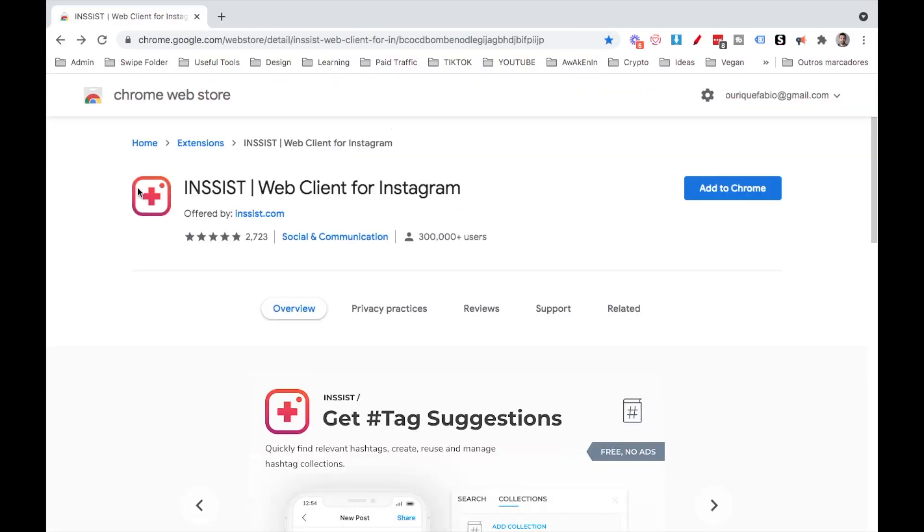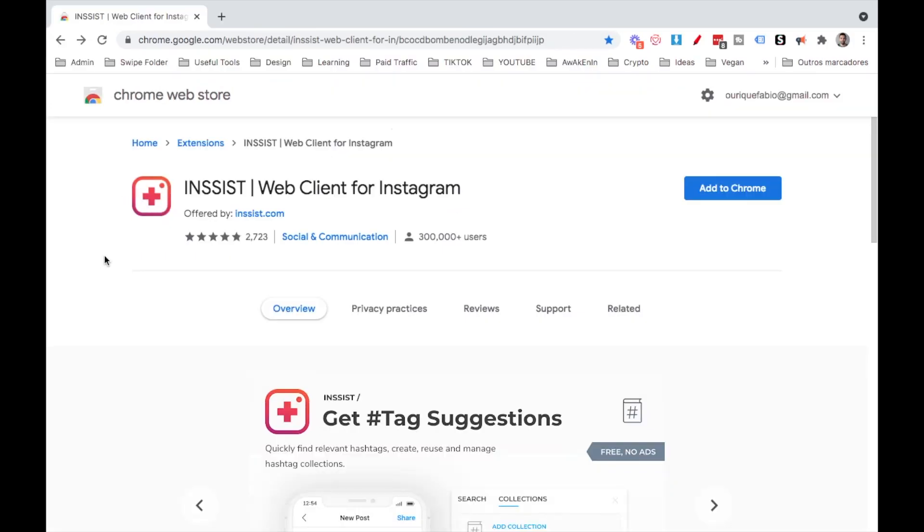All right, I'm going to hop into my computer right now and show you. Let's go. So this needs to be done on Google Chrome.